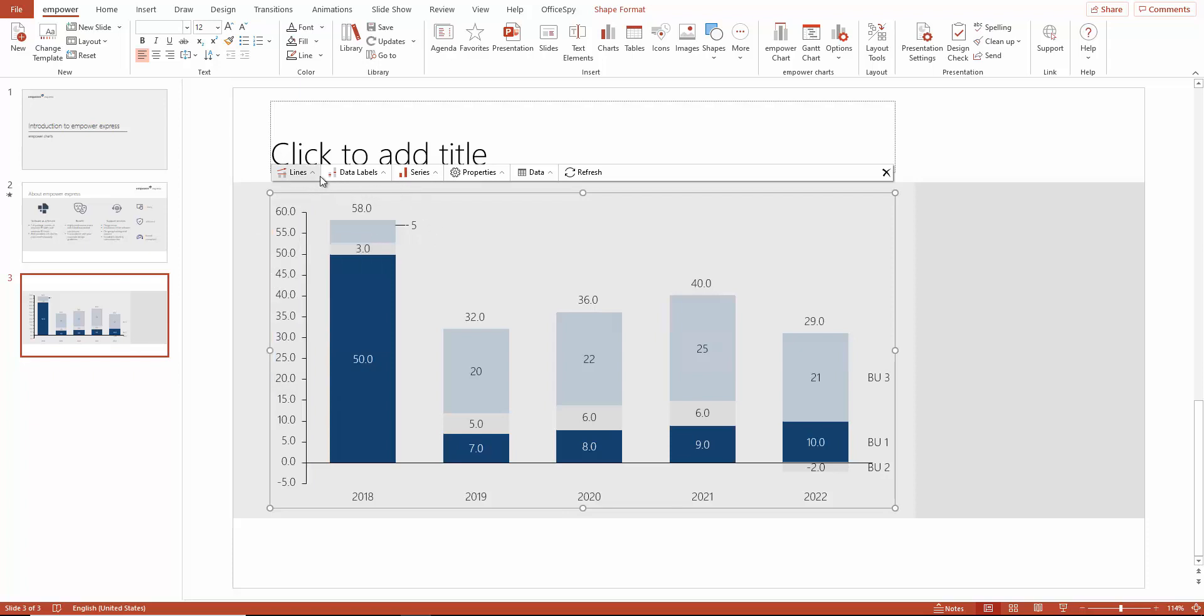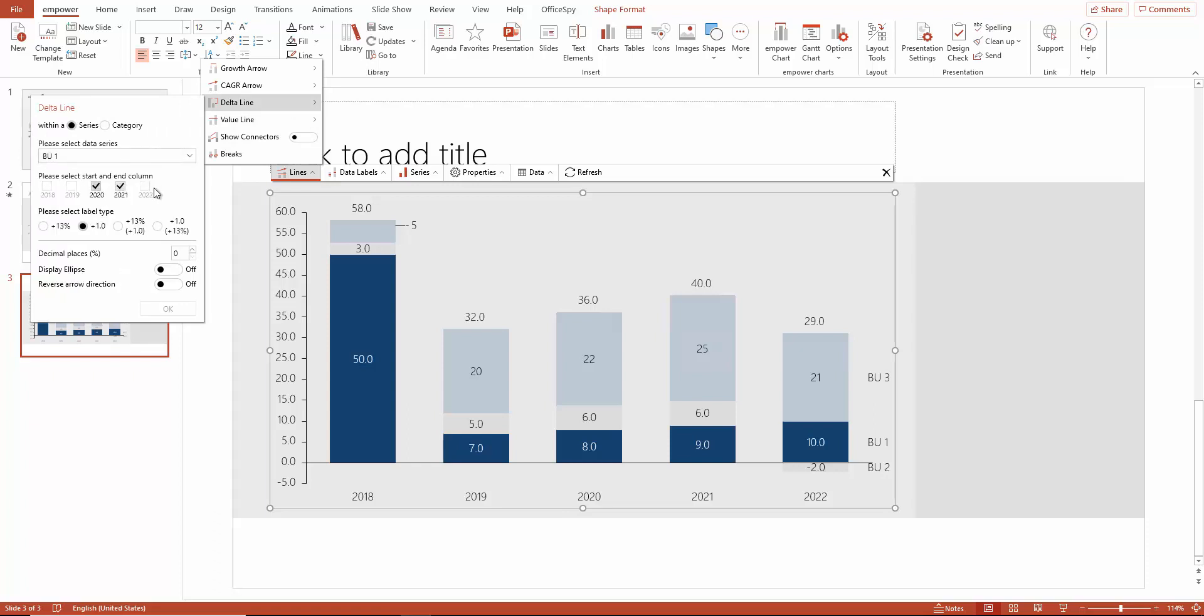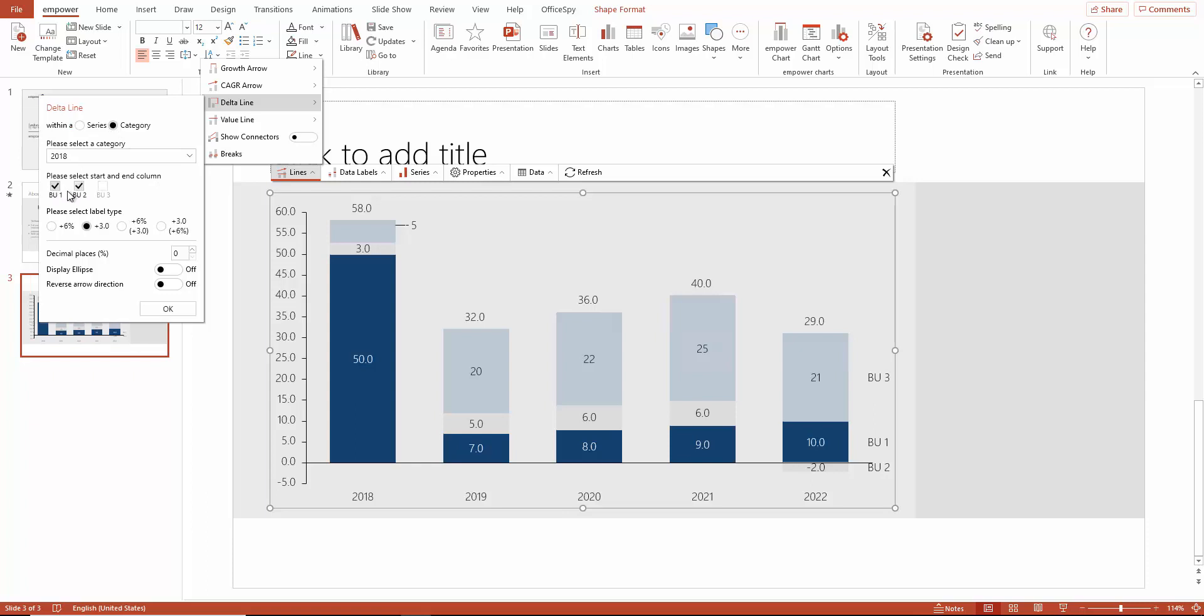The action bar is the core formatting and control tool for the chart. Under lines, for example, you can create a delta arrow for BU1 from 2020 to BU2 2021. If you want to determine the delta of the BU's within one year, you can simply select category instead of series. Now select BU1 and BU2.